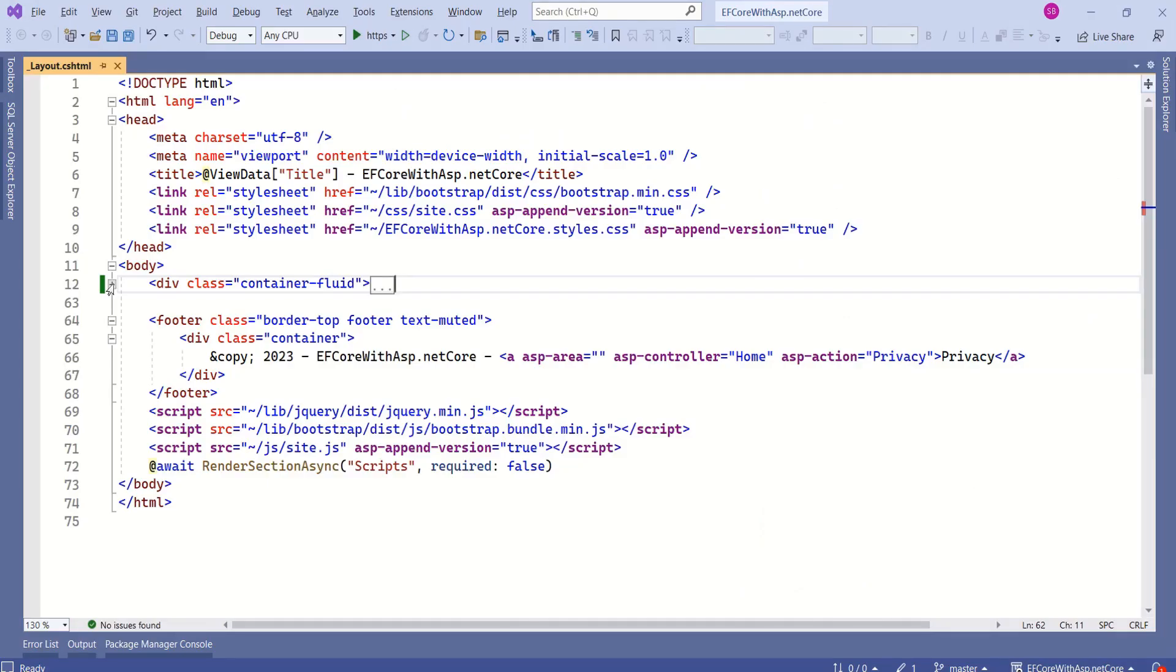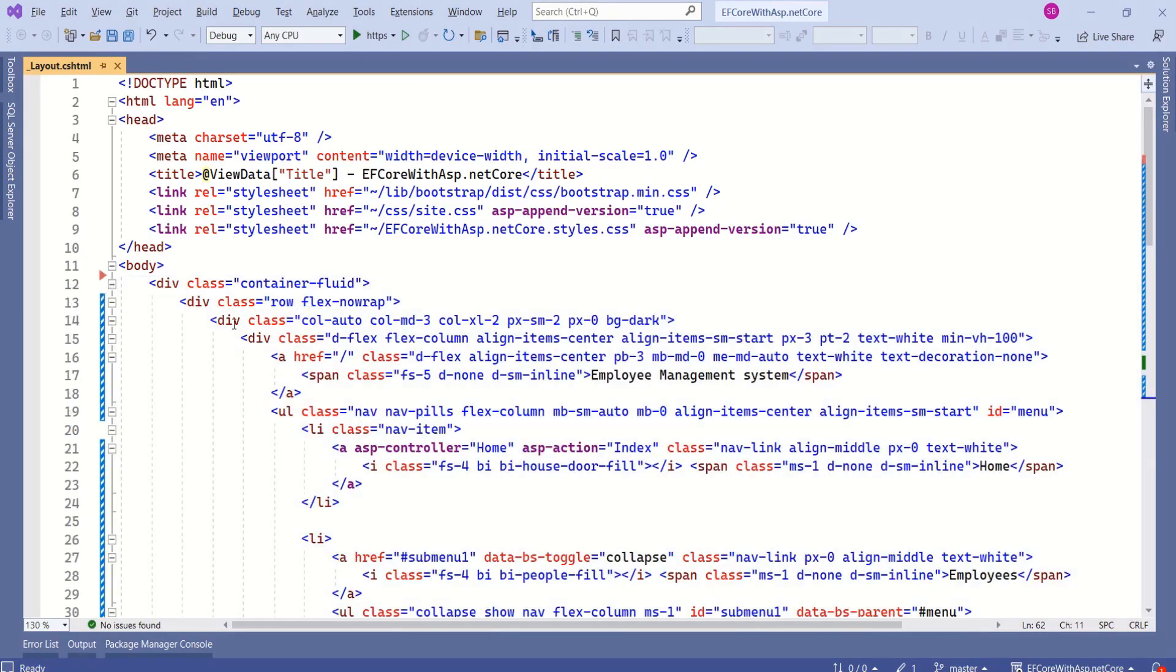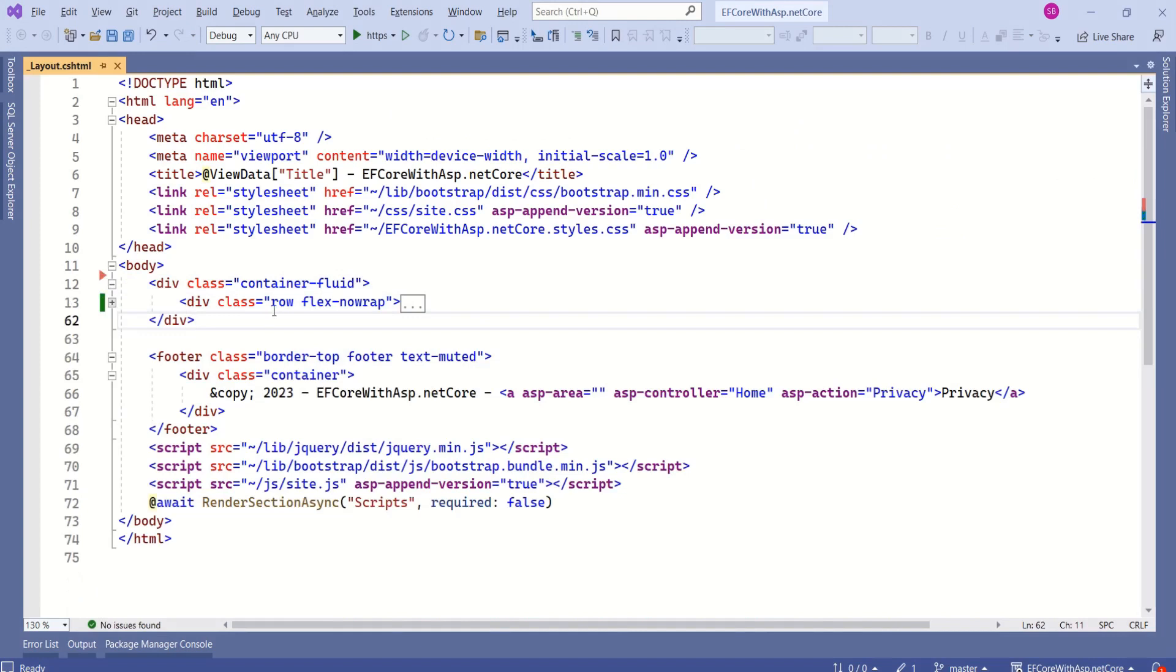Inside the container, we have a div with classes row and flex no wrap. Row defines a horizontal row and the flex no wrap class prevents the items within the row from wrapping to the next line.